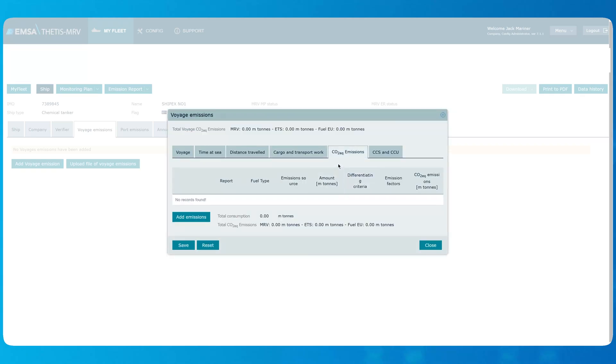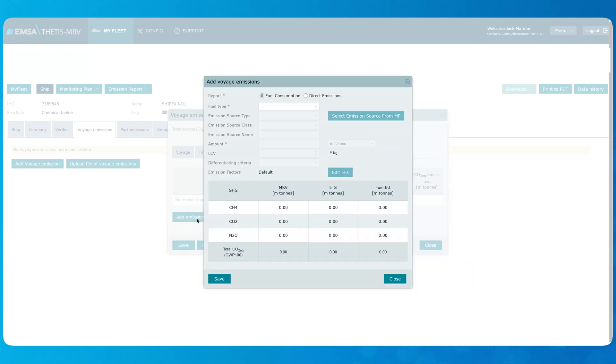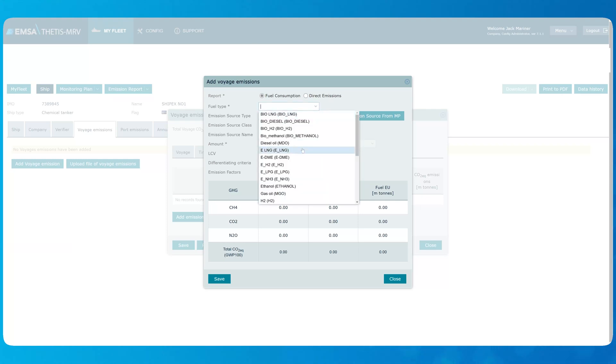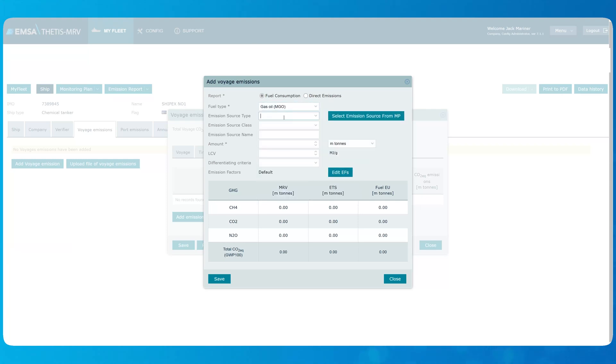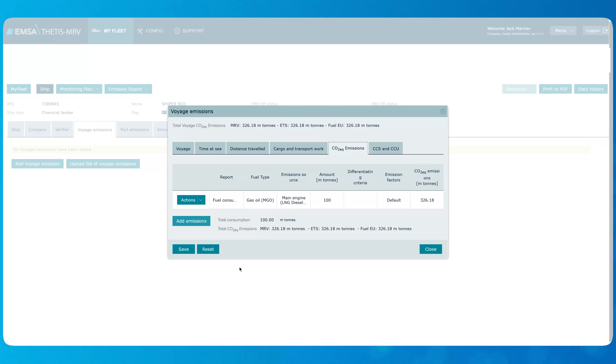A CO2 equivalent emissions tab is for recording the fuel consumed during the voyage and related CO2 emissions. Let's proceed with clicking Add Emissions button. The voyage emissions can be based on the fuel consumed or providing the direct emissions values. This process can be repeated for all the fuels used in the concerned voyage by clicking Add Emissions button.